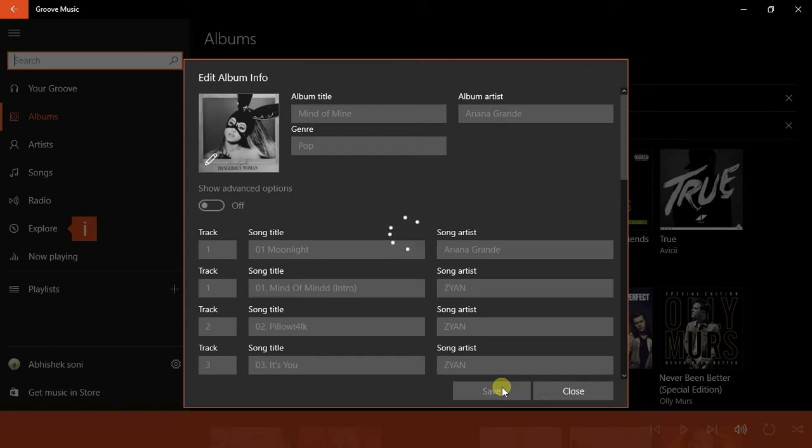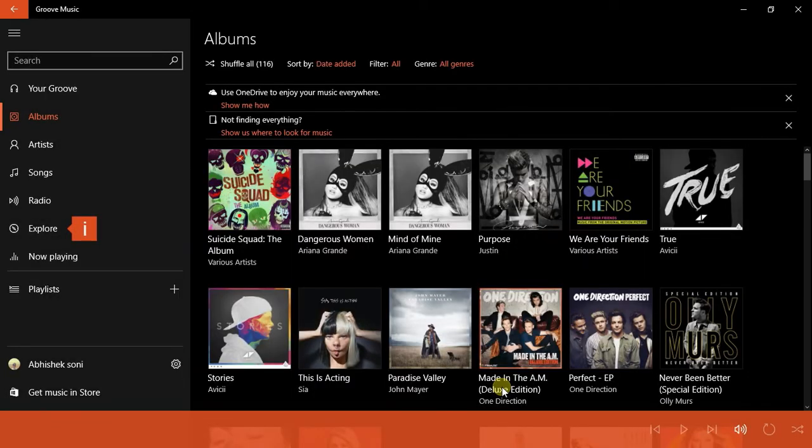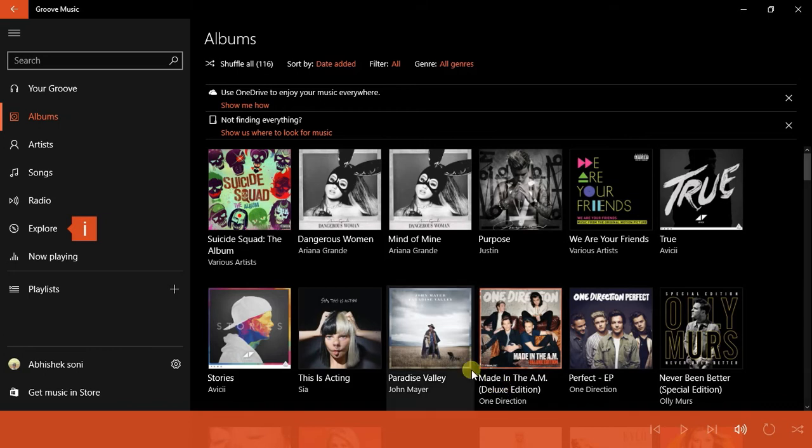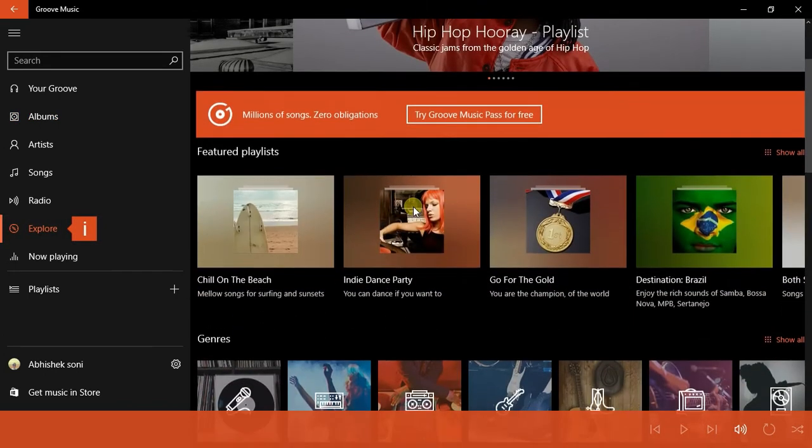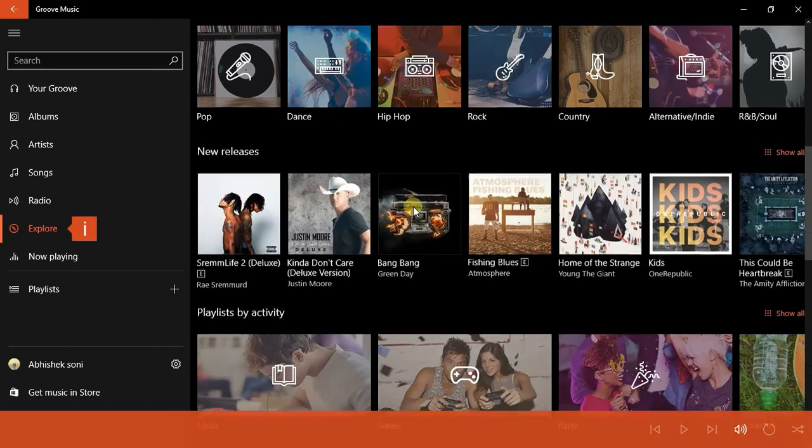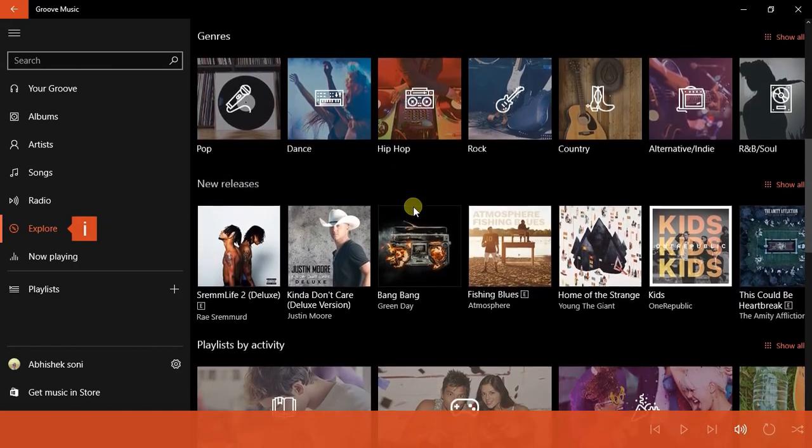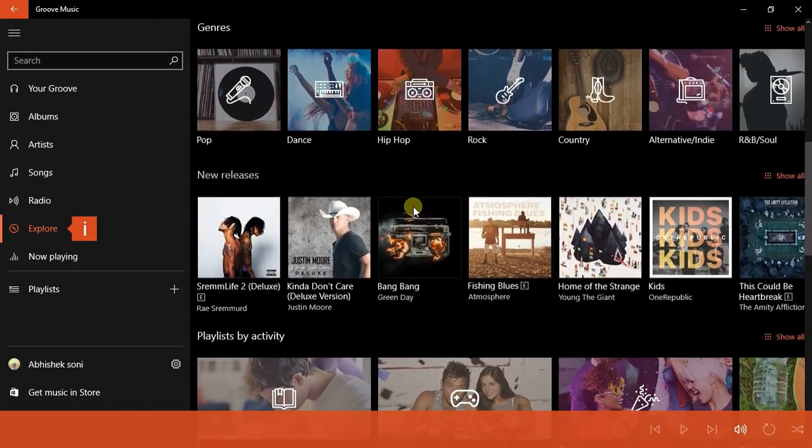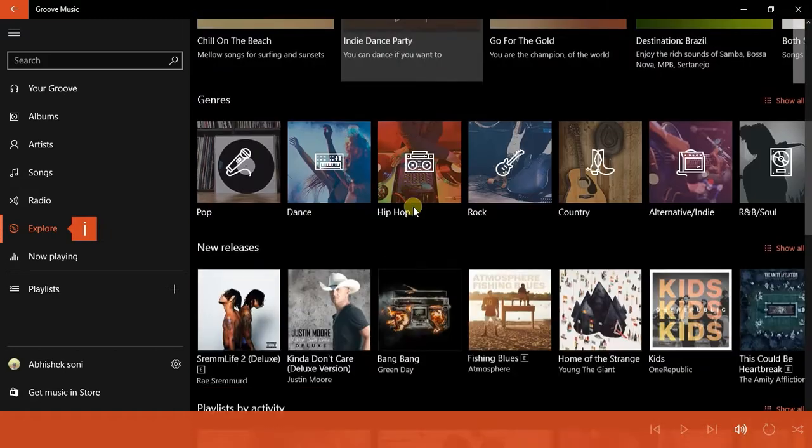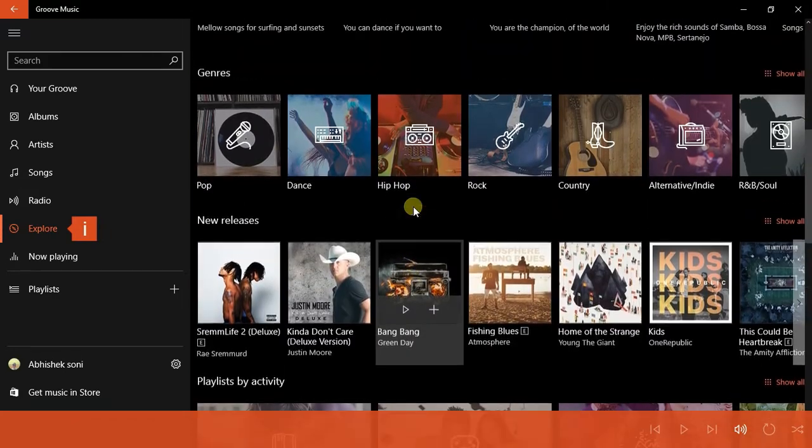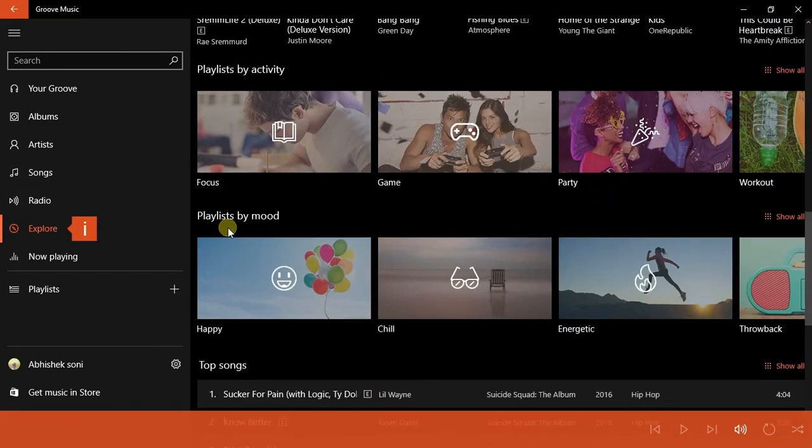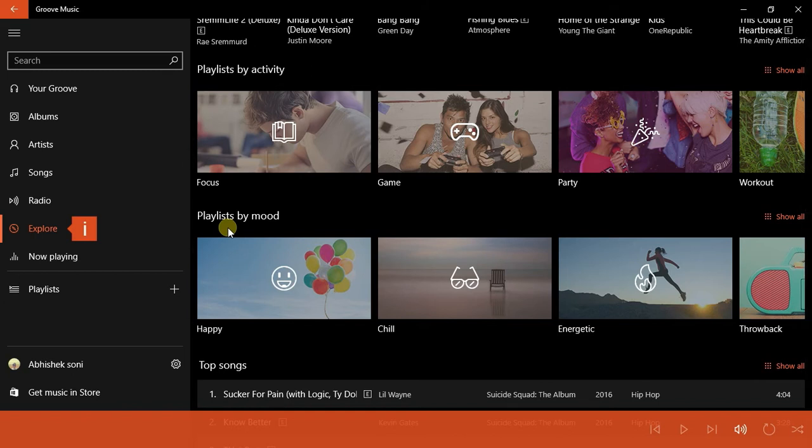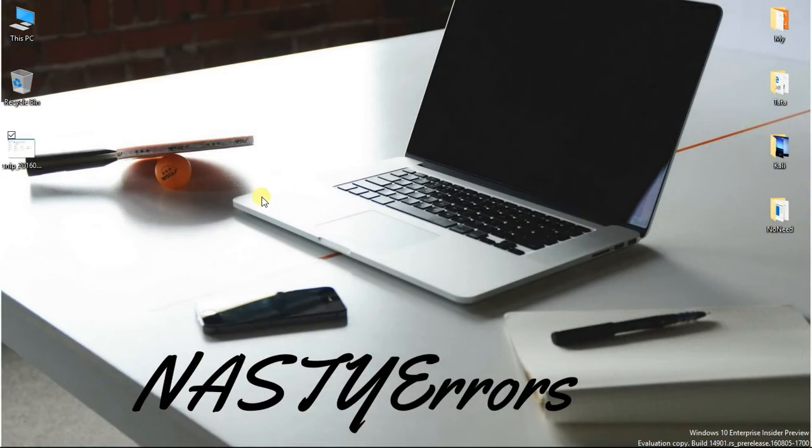And it will be changed in your song also, and in the file. And when you go to the Explore option here, you can see that they are providing us various choices. So you can select and purchase songs according to your genre, new releases, and by activity or by mood. So it is quite cool.